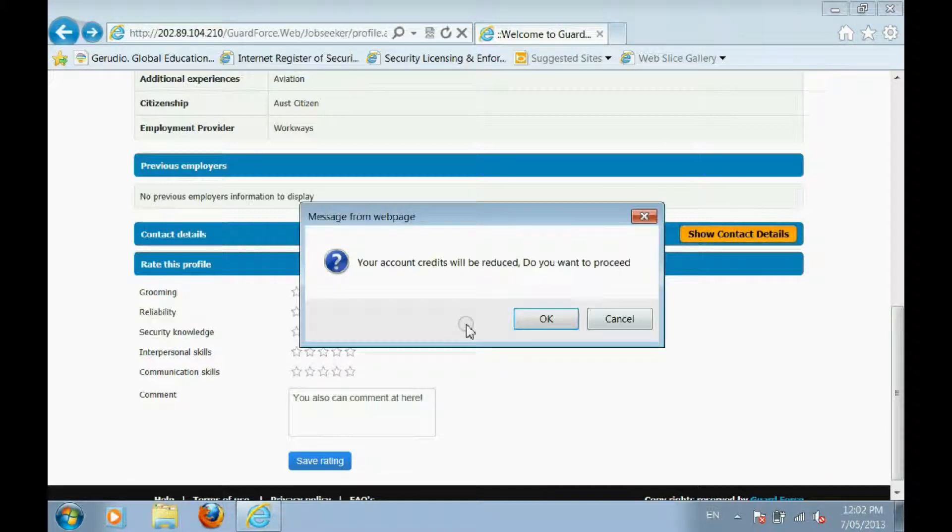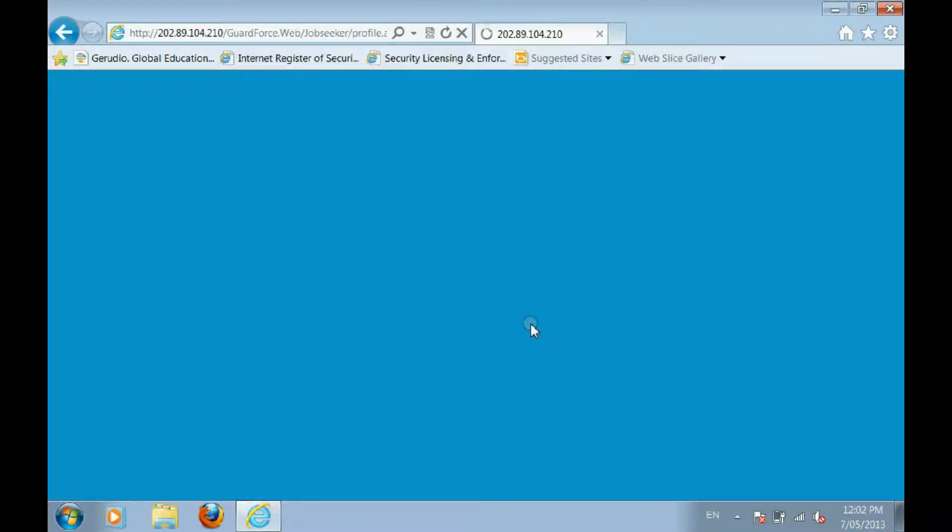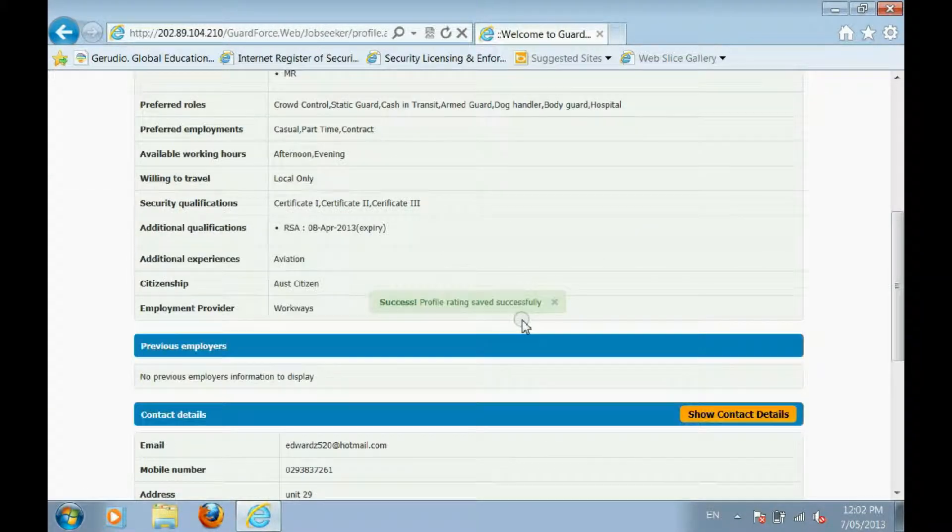You can view a guard's full profile and contact details by clicking on Show Contact Details. It will cost one credit to unlock a guard's contact information.